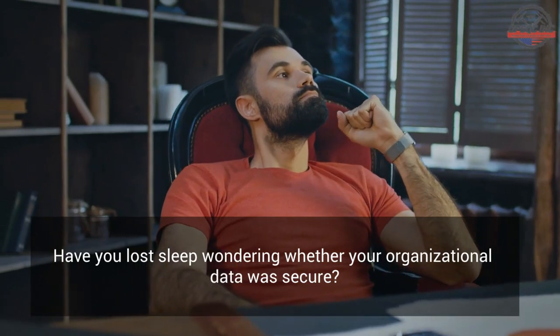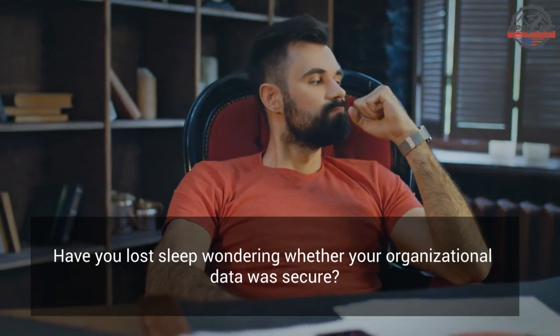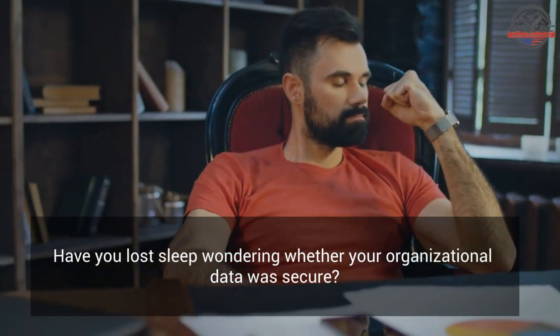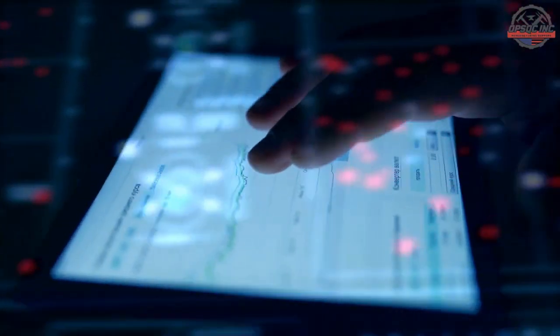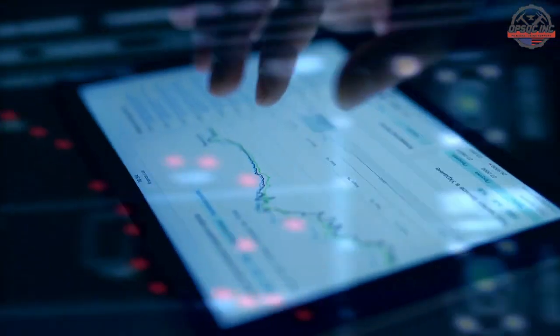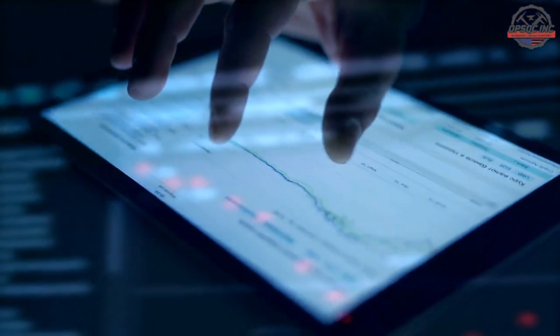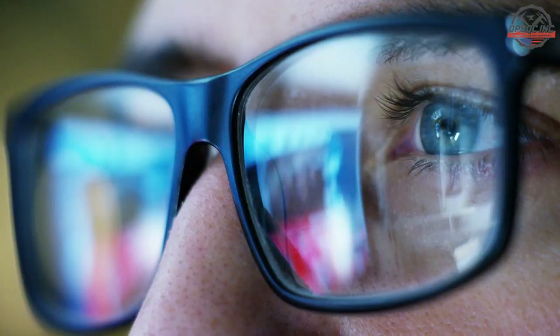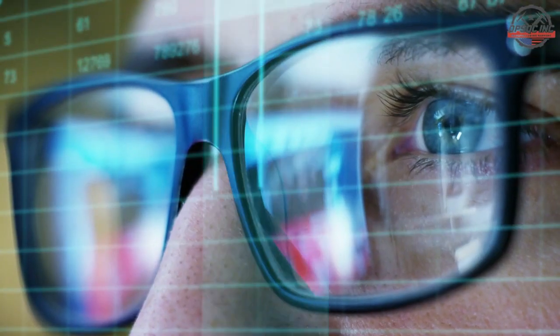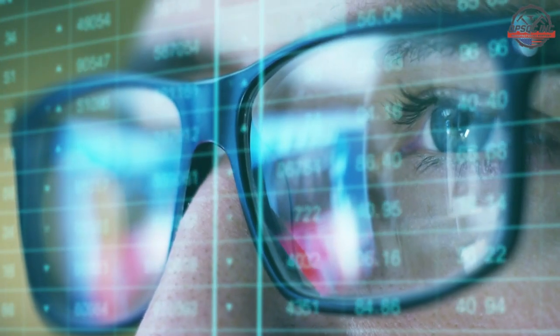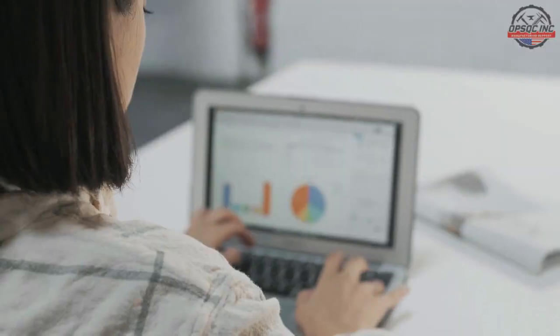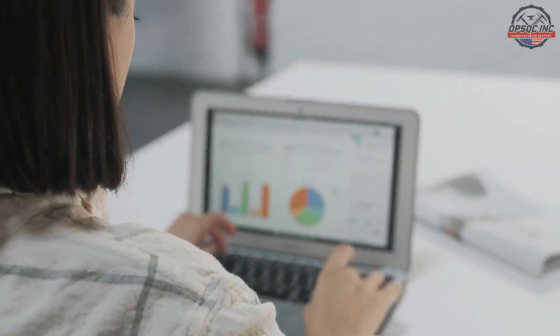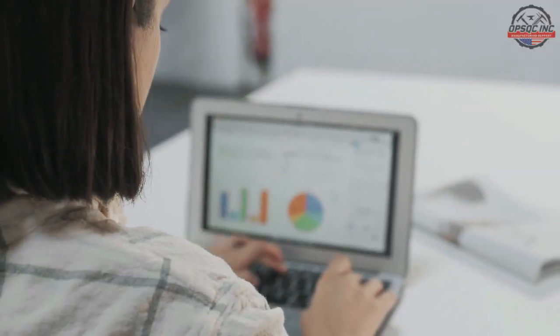Have you lost sleep wondering whether your organizational data was secure? Is the information that makes your organization valuable one dropped laptop or errant keystroke away from popping out of existence? Is data stored on individual employees' computers and not localized? What happens if you or an employee is out of commission unexpectedly?